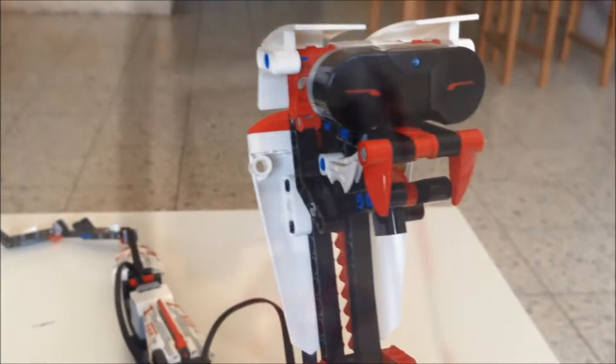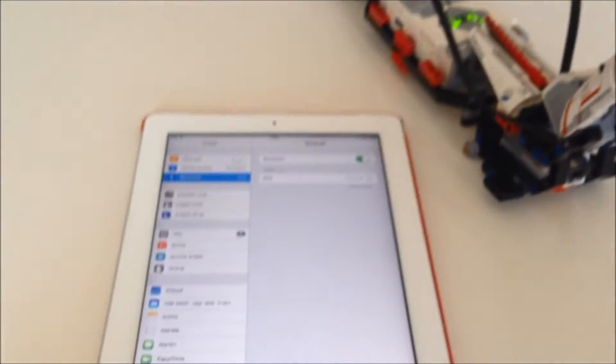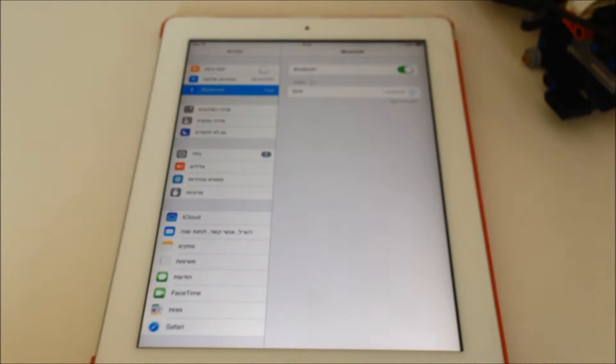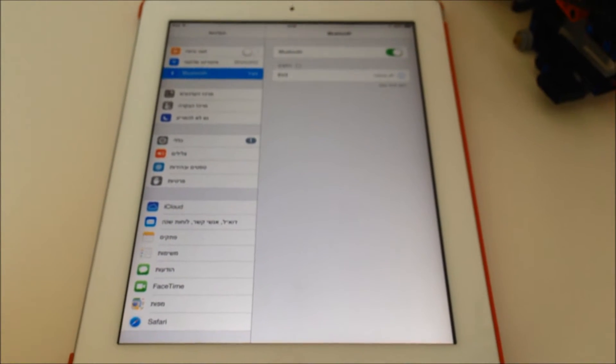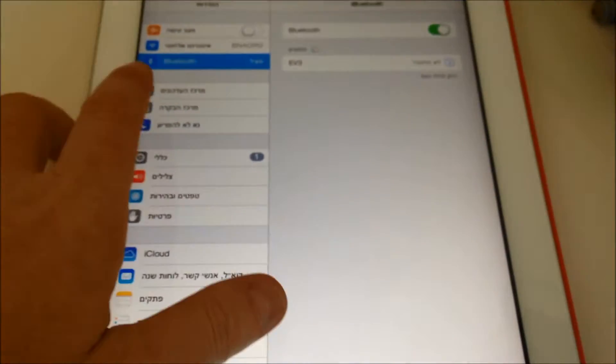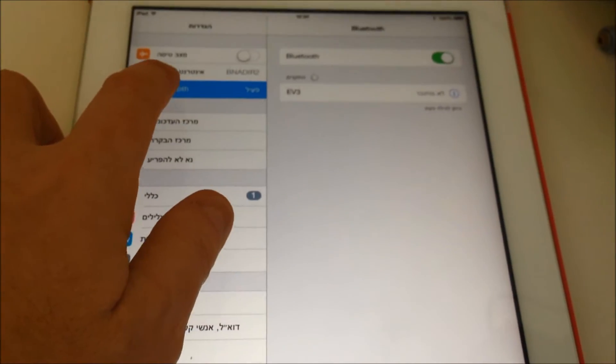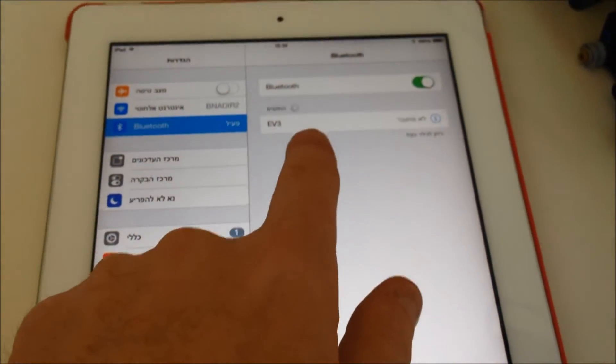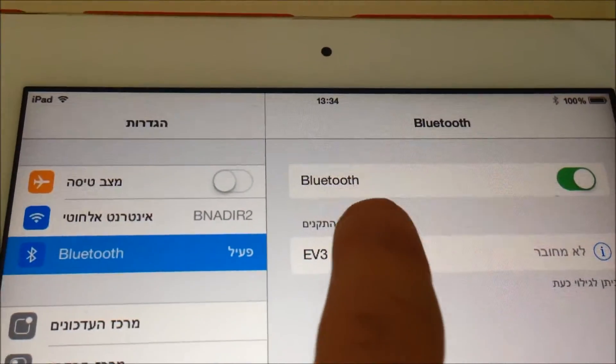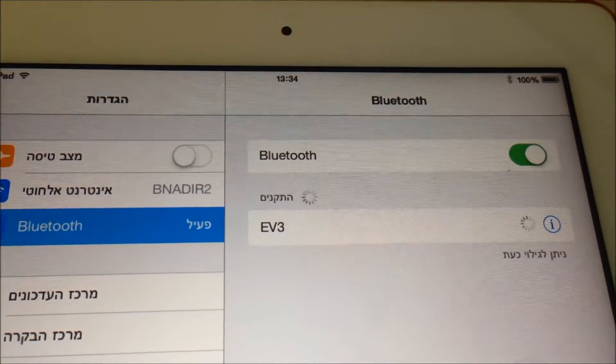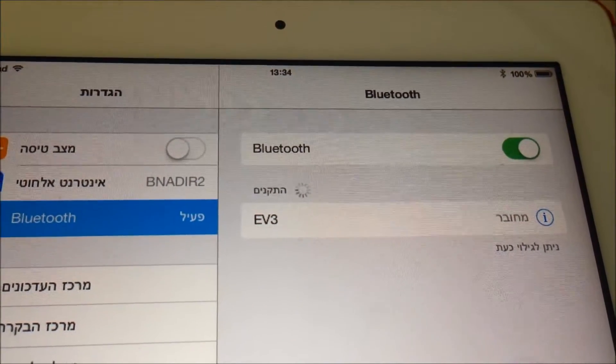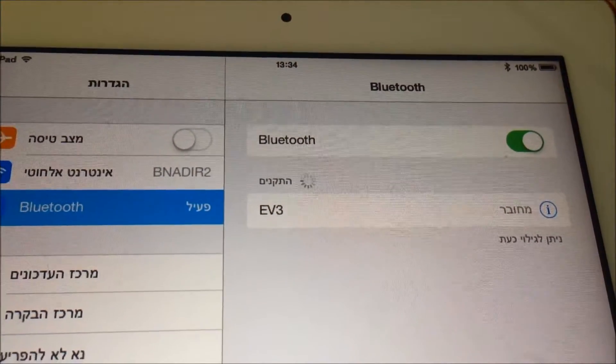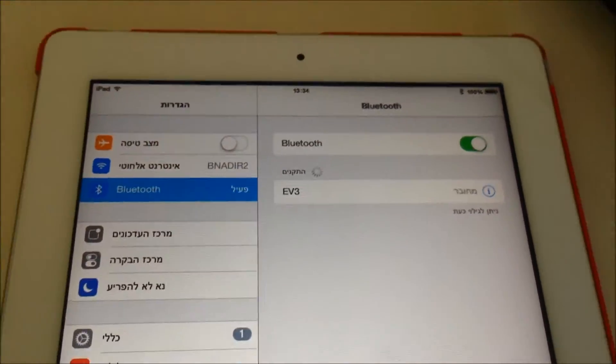After turning the Smart Brick on, you can see in here, next phase is to open up the iPad, smartphone, any device that you have and basically go to the Bluetooth and here you need to connect the EV3 which is auto-populated and then you can see it's connected.